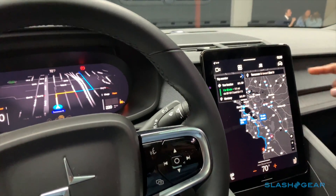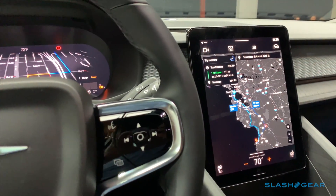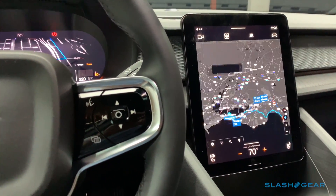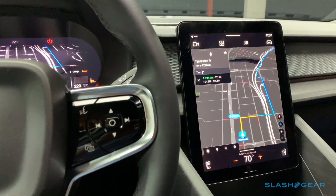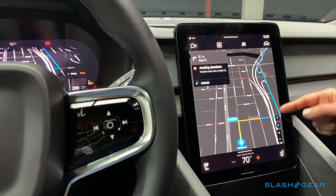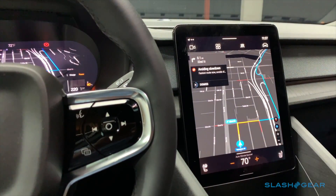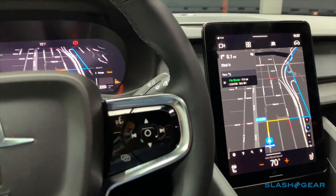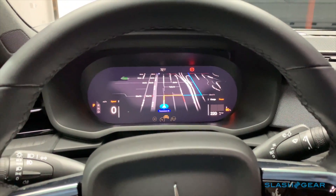It gives you a little trip overview — a summary of what you're expecting and where you're headed. Then typical stuff that you would see on the phone as well: arrival time, traffic information, and whatnot.